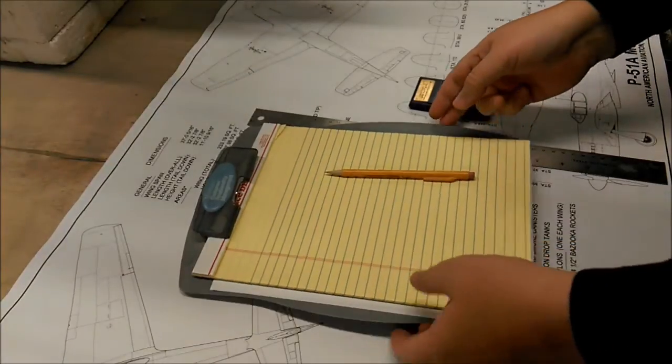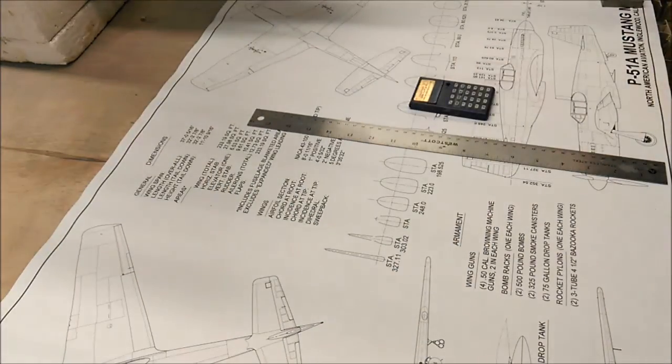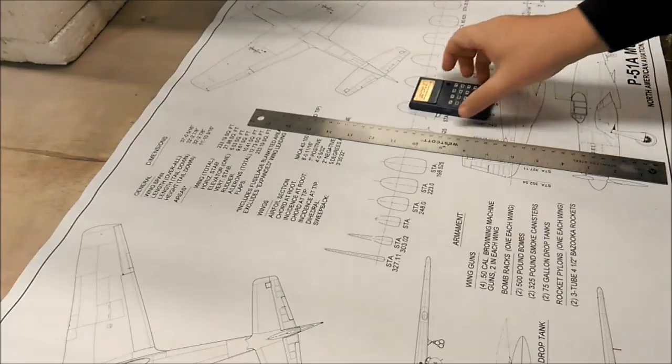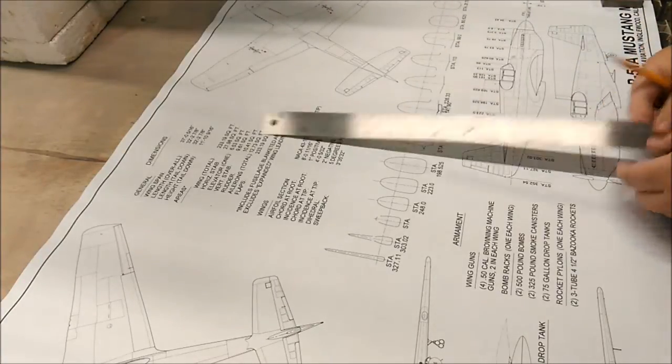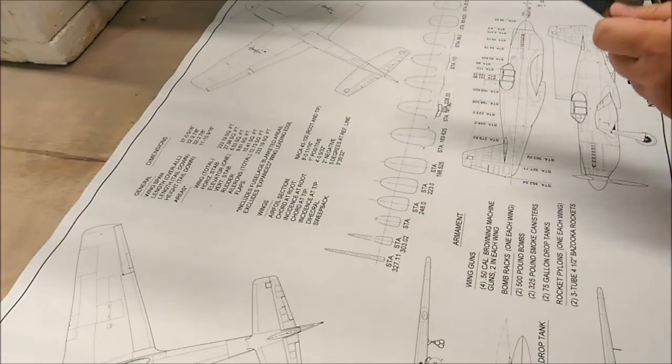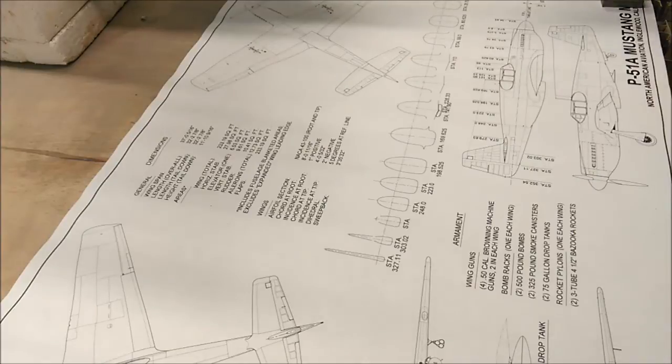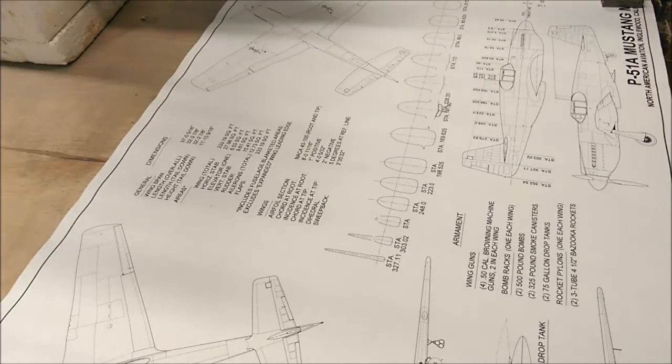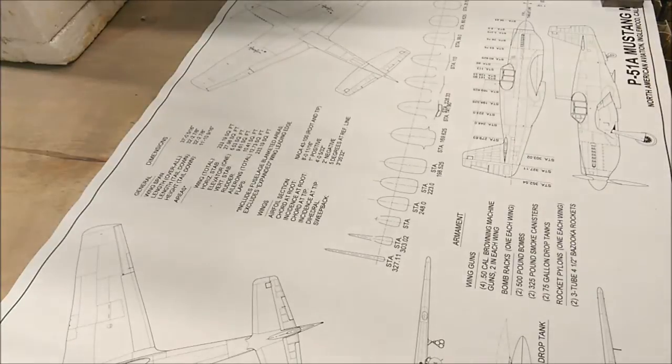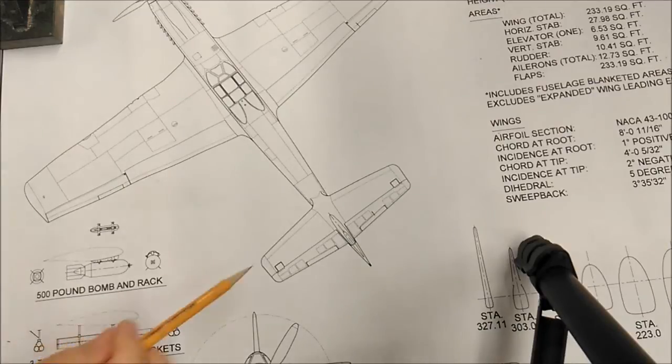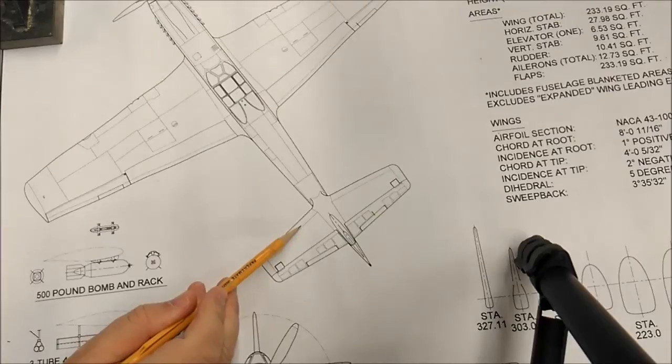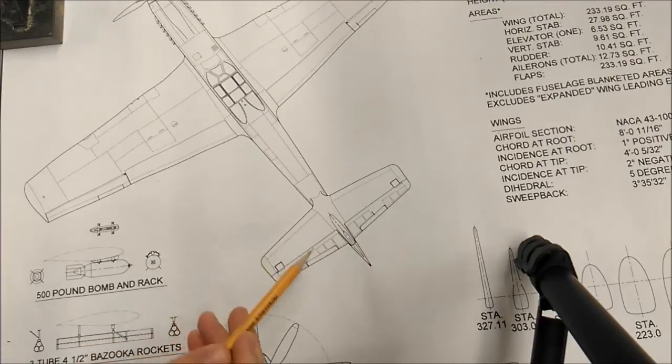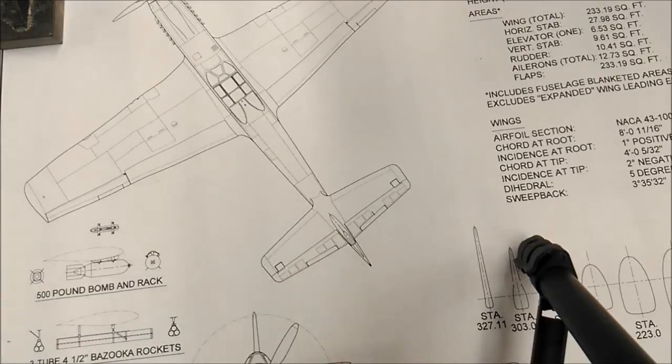First thing you want to do, we're going to work on the horizontal stabilizers. We need to get the location of the lines and I'm going to show you how we figure out where to place the lines on the stabilizer based on the drawing. So as you can see here we're looking at the top view of our drawing.